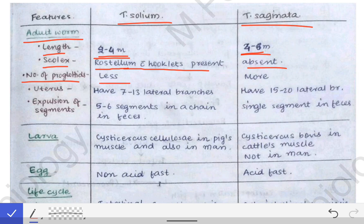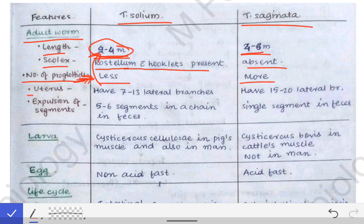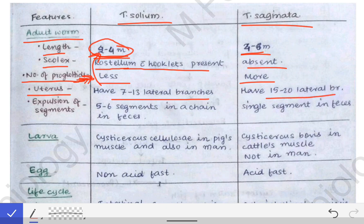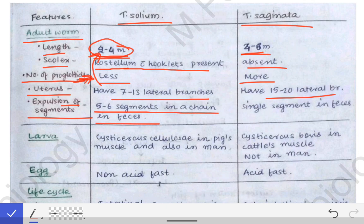The number of proglottids is less in Taenia solium because the length is less, and more in Taenia saginata. In the uterus, Taenia solium has 7 to 13 lateral branches, while Taenia saginata has 15 to 20 lateral branches. Regarding expulsion of segments, Taenia solium expels 5 to 6 segments in a chain in the feces, but Taenia saginata releases a single segment in the feces.